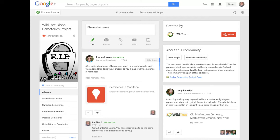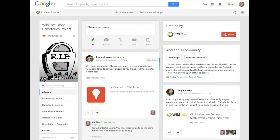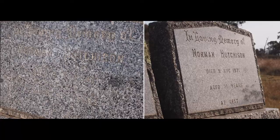We also seek to avoid some of the problems of some other sites. We have a discussion forum for those working on this project to communicate with each other. Techniques of photographing, transcribing, uploading, etc. are all discussed.